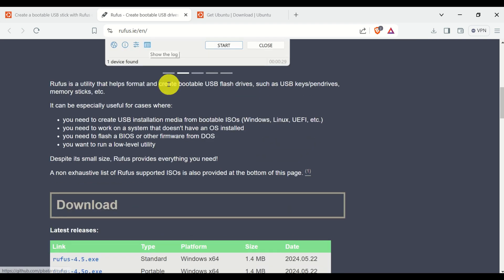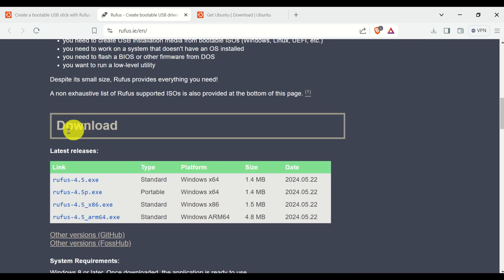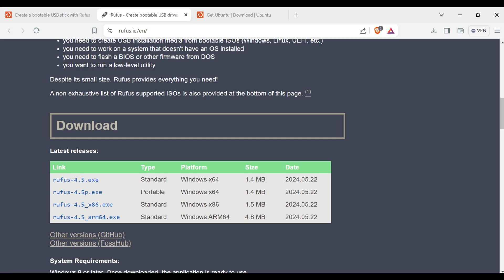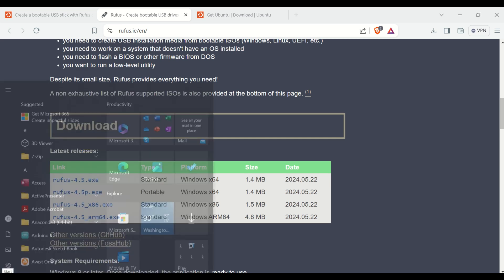Then over here, you can find the download link and you can download the appropriate version. After you download and install Rufus, you can start Rufus.